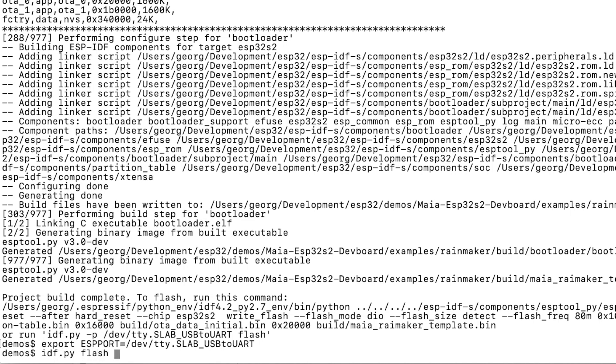So let's trigger the flash command. We also add immediately the monitor command so that we get the logs from the serial port once the flash is complete.